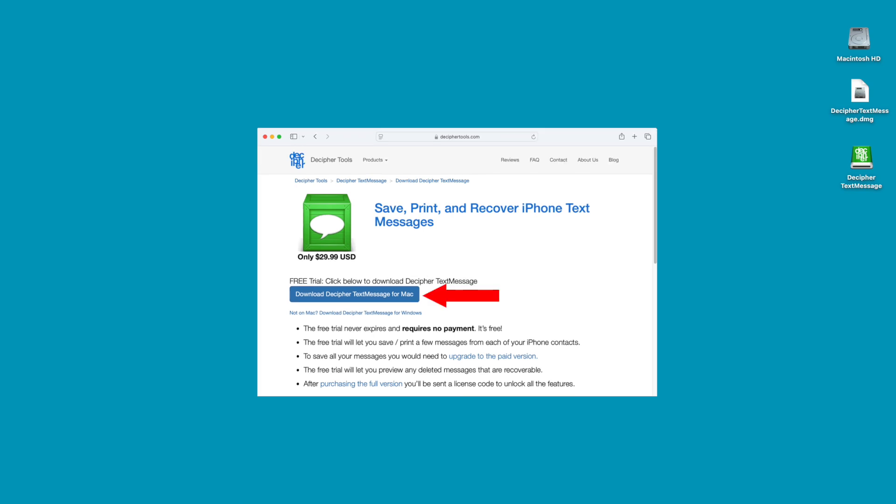We're running today's demo on a Mac, so you can see that the download installer defaults to Mac users. However, if you're on a Windows PC, the installer will automatically default for Windows users.